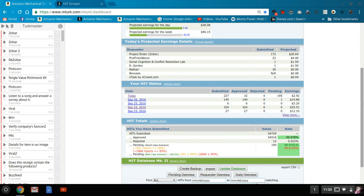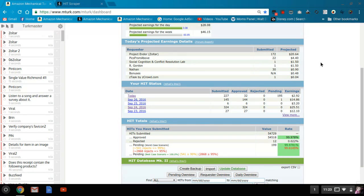So hopefully this helps people. Let me know if you have any questions about this or any of these particular requesters. That's what I did today.